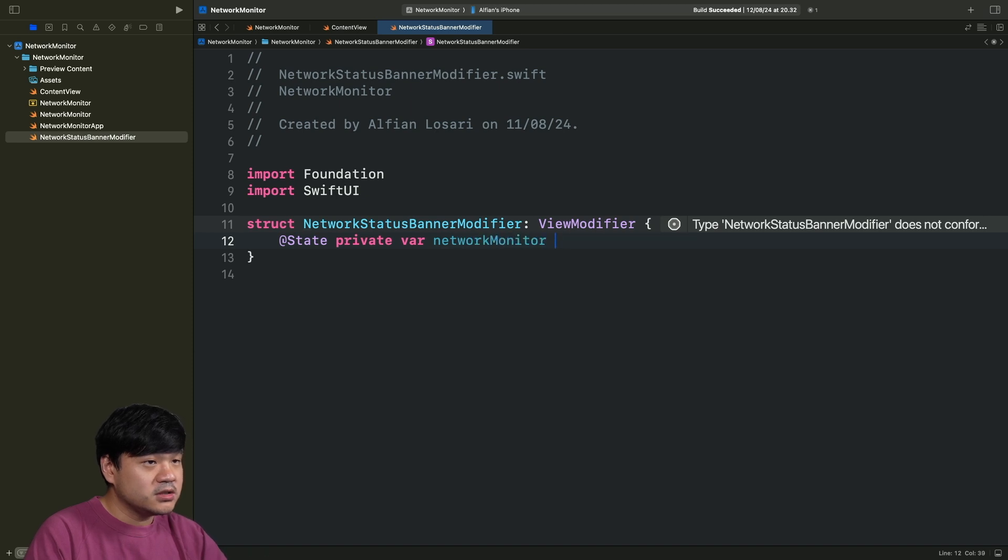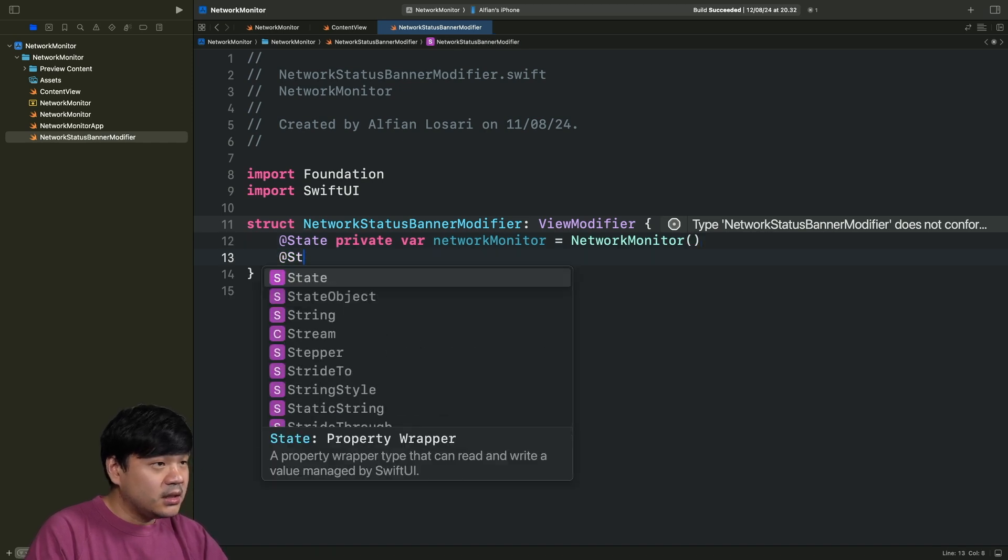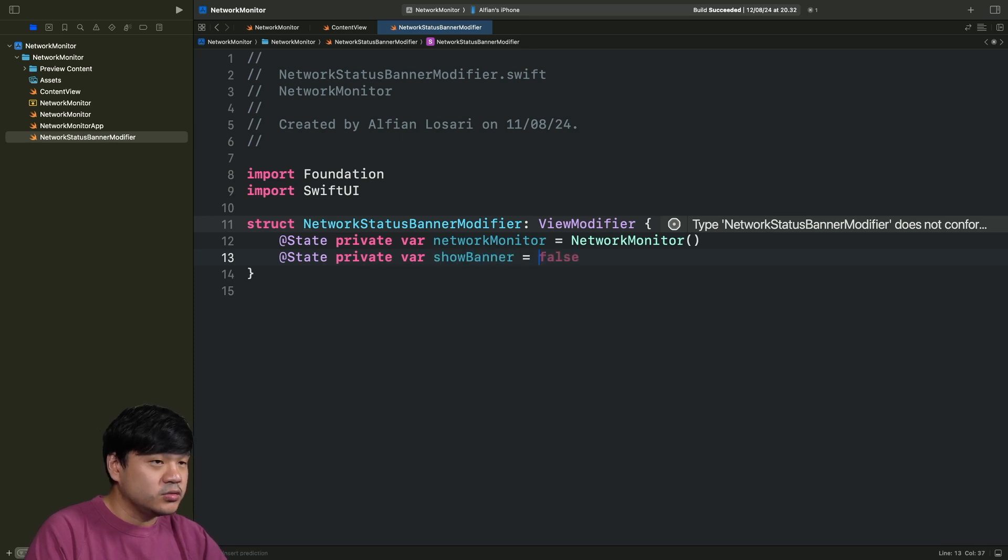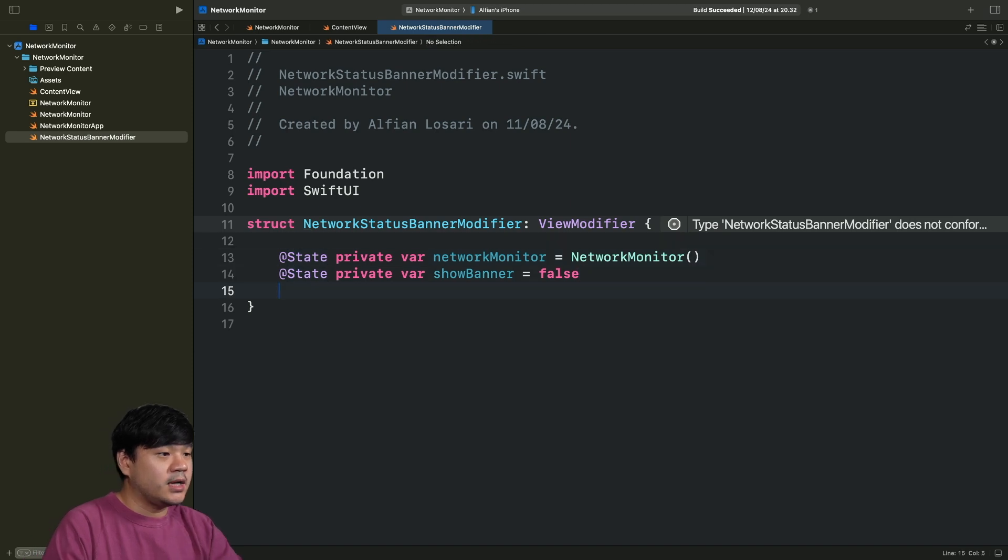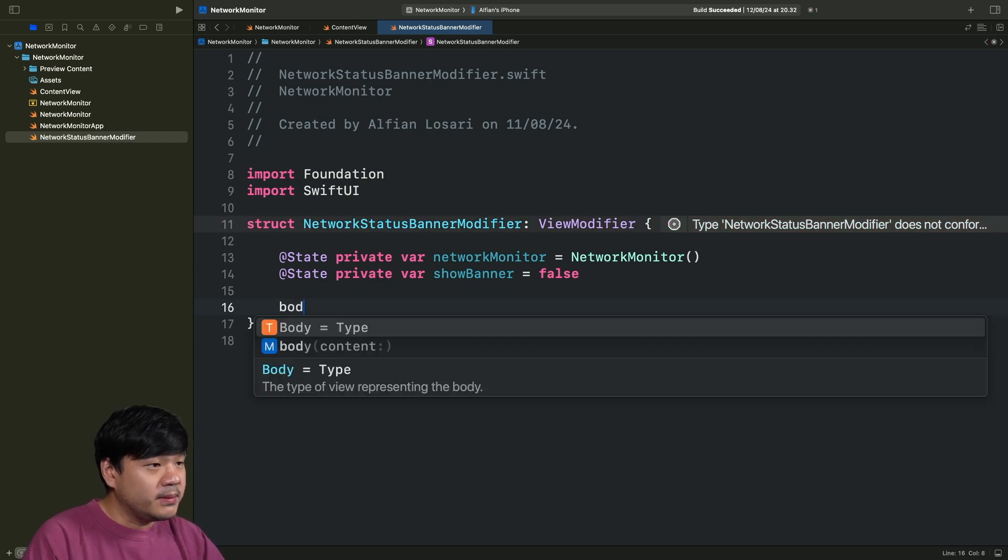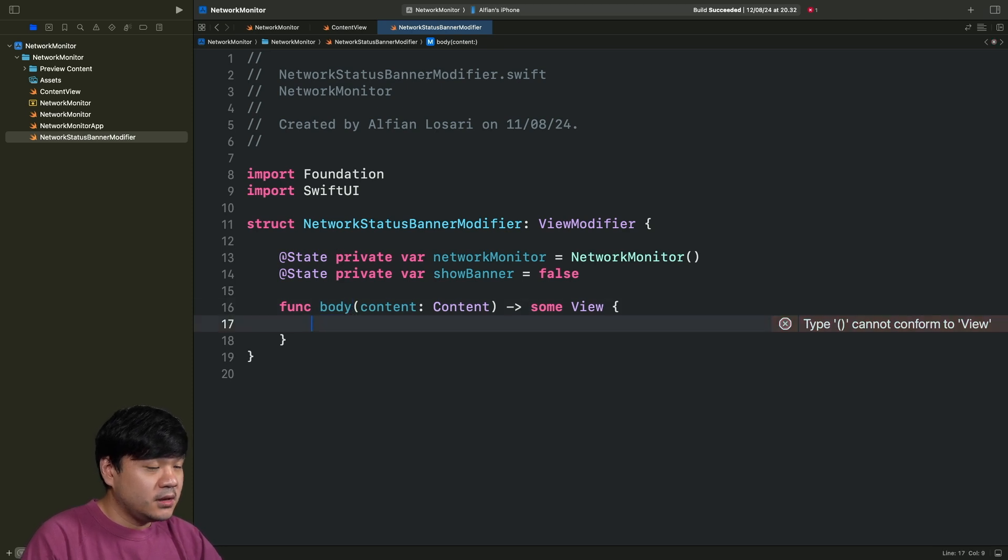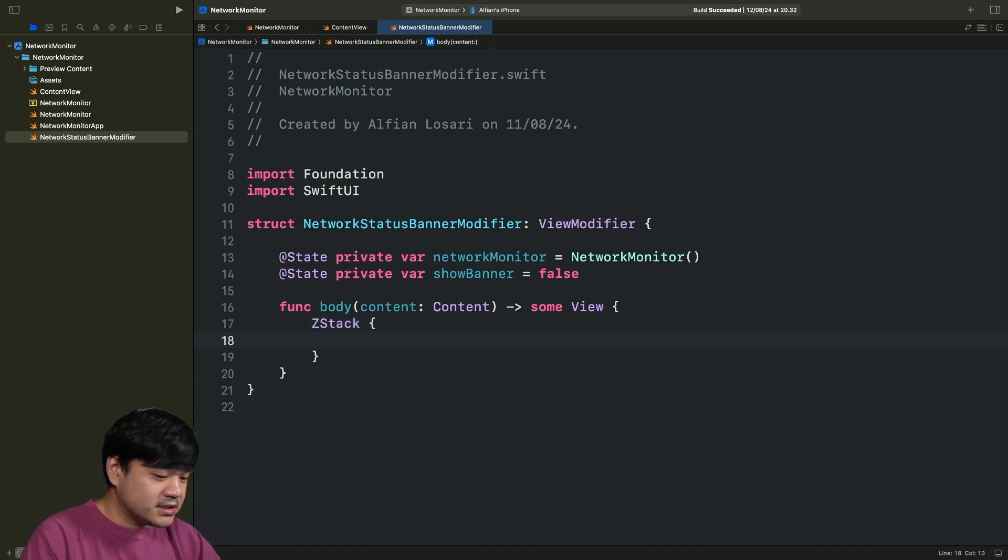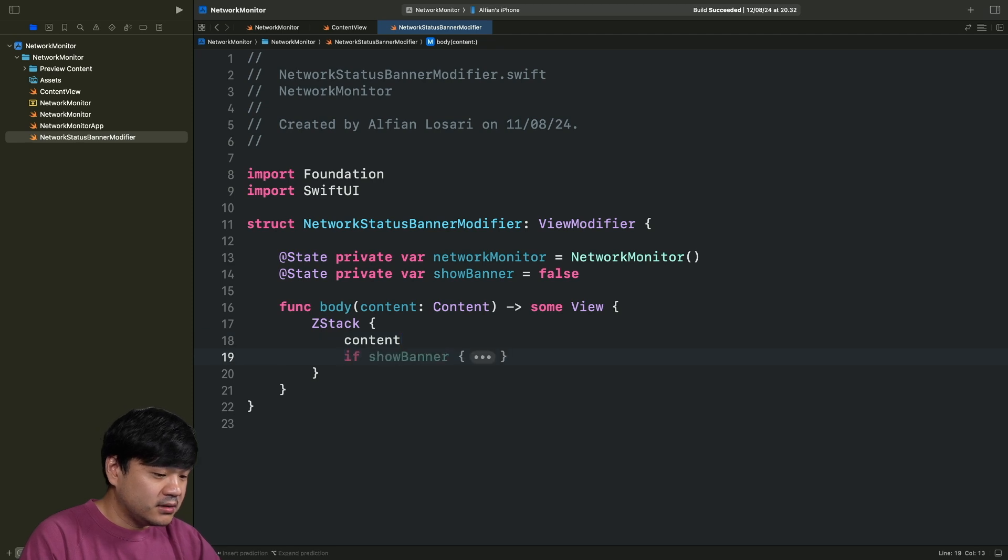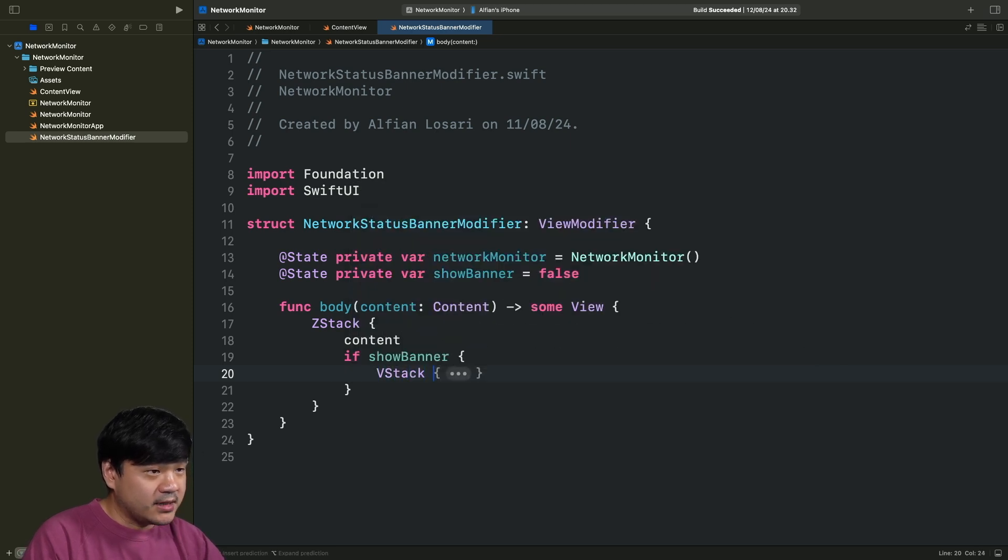In here, we just need to import SwiftUI. Let's create a struct for the view modifier. NetworkStatusBannerModifier: ViewModifier. And in here, let's create a State private var networkMonitor. This is an observable class. Can just initialize this. And next one is the showBanner, which we will use to animate later when we want to show and hide the banner. Now we need to implement this body content under the opaque View.